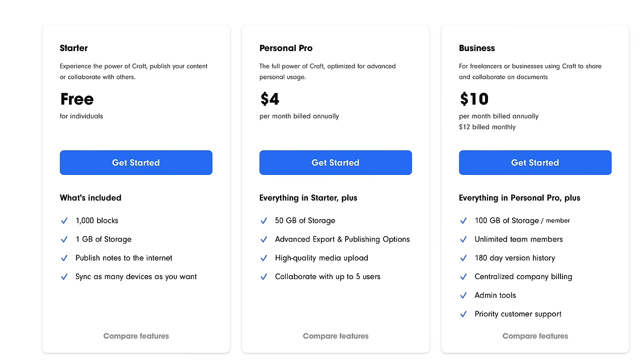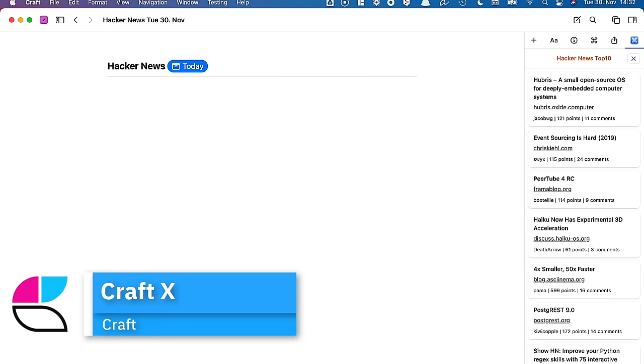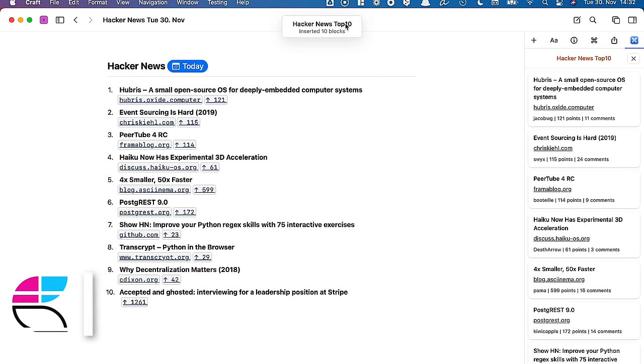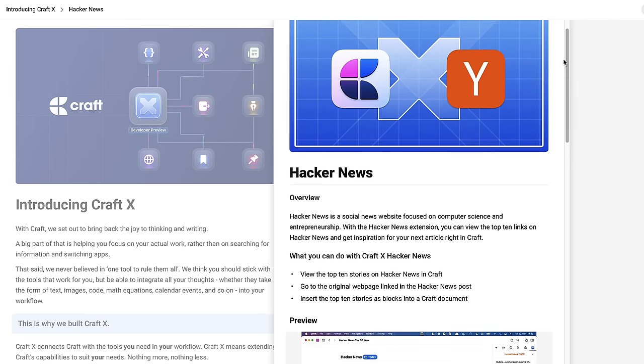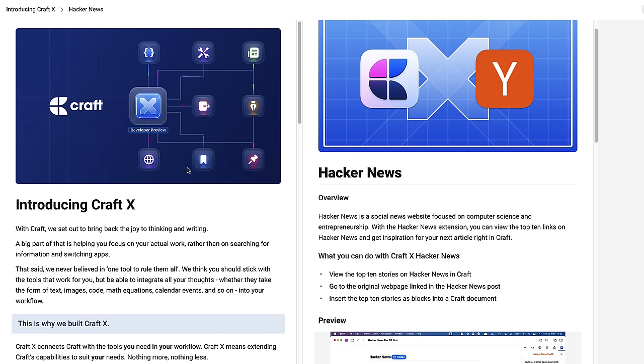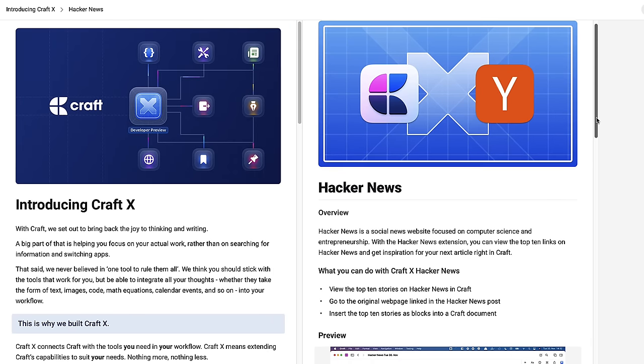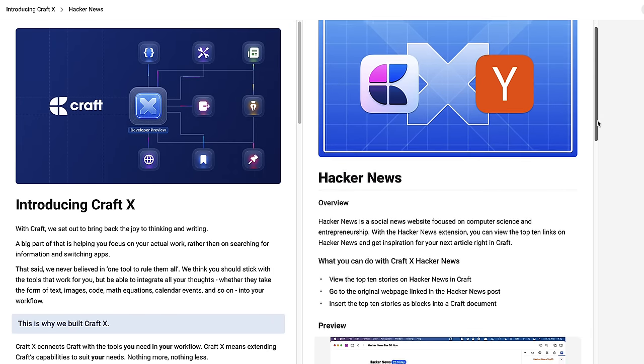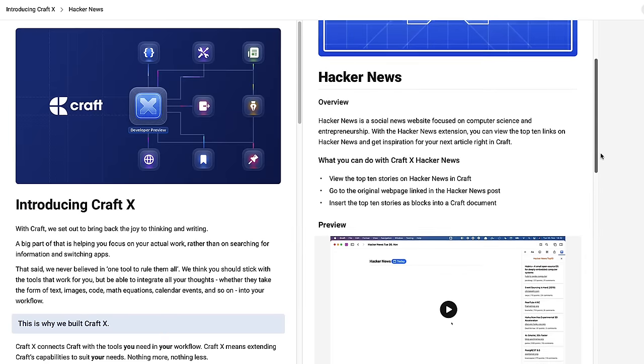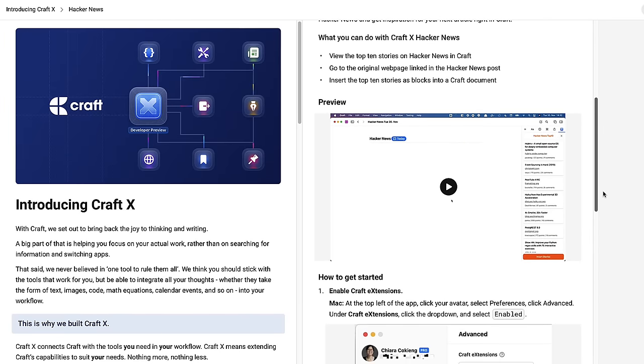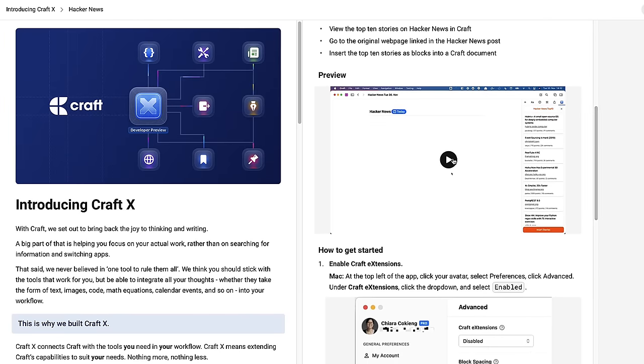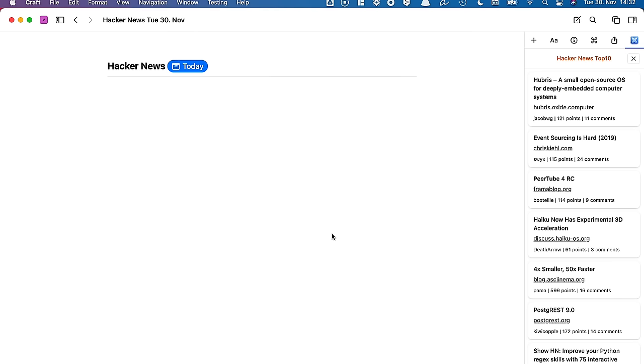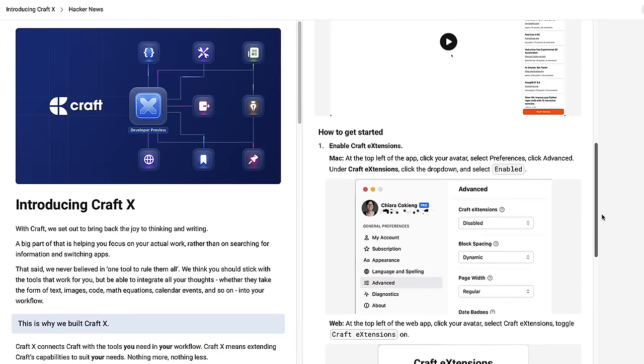Craft has really modified their experience. Another layer is something called Craft X, an extensions platform that Craft has been releasing. They've got a few applications demonstrated on it, like Hacker News. You can see your Hacker News and the top 10 articles right now inside of your Craft documents and even insert the stories as blocks.